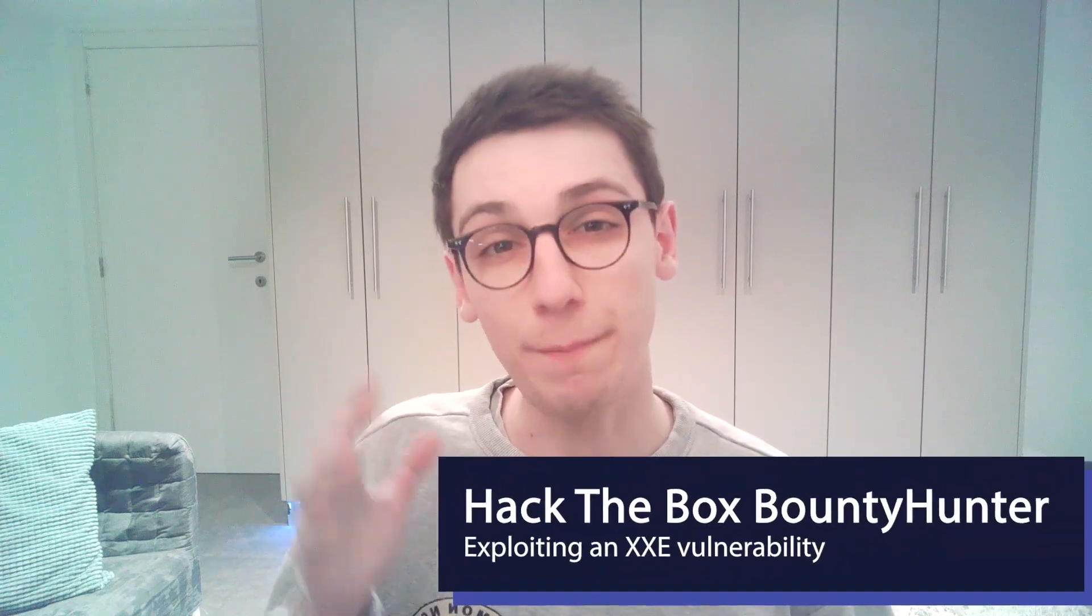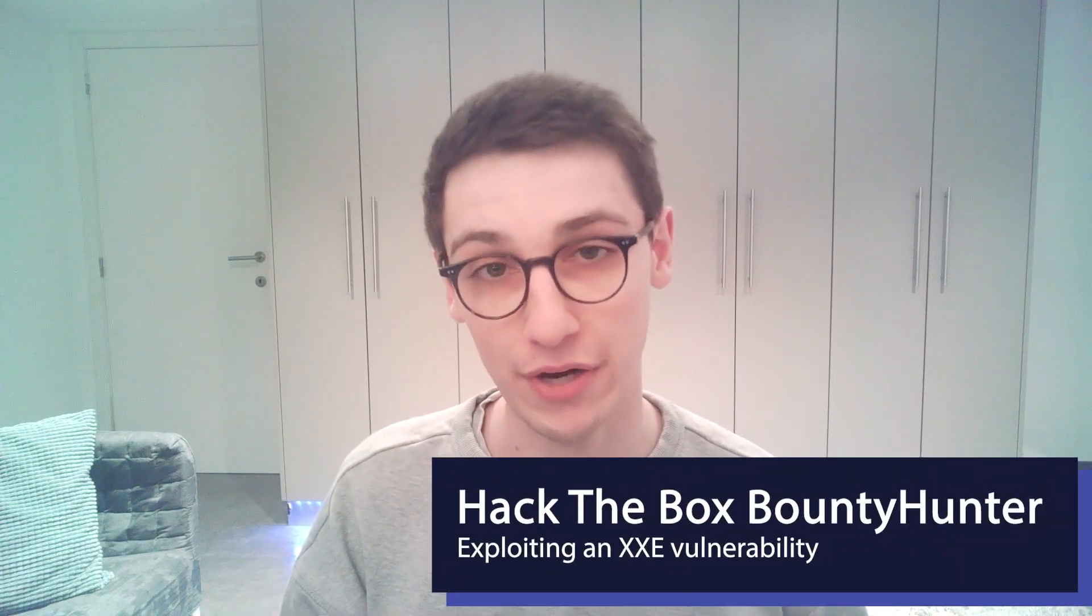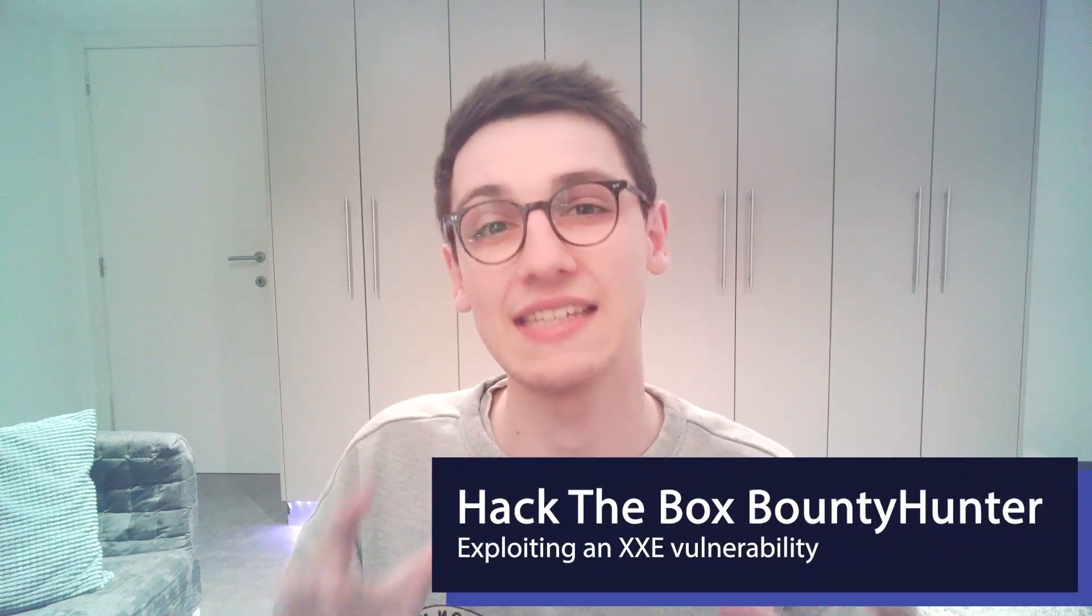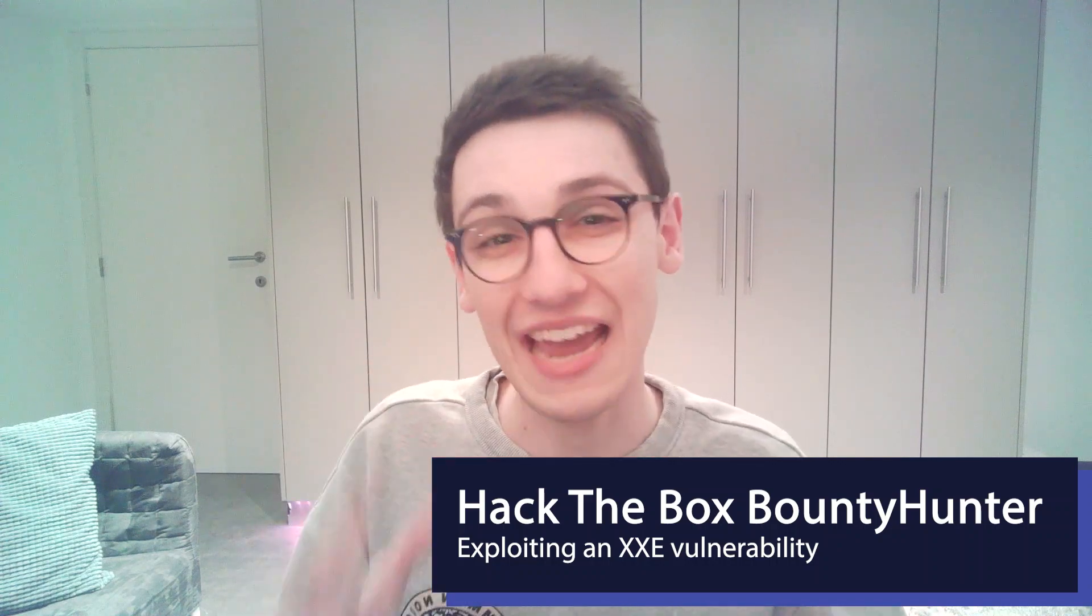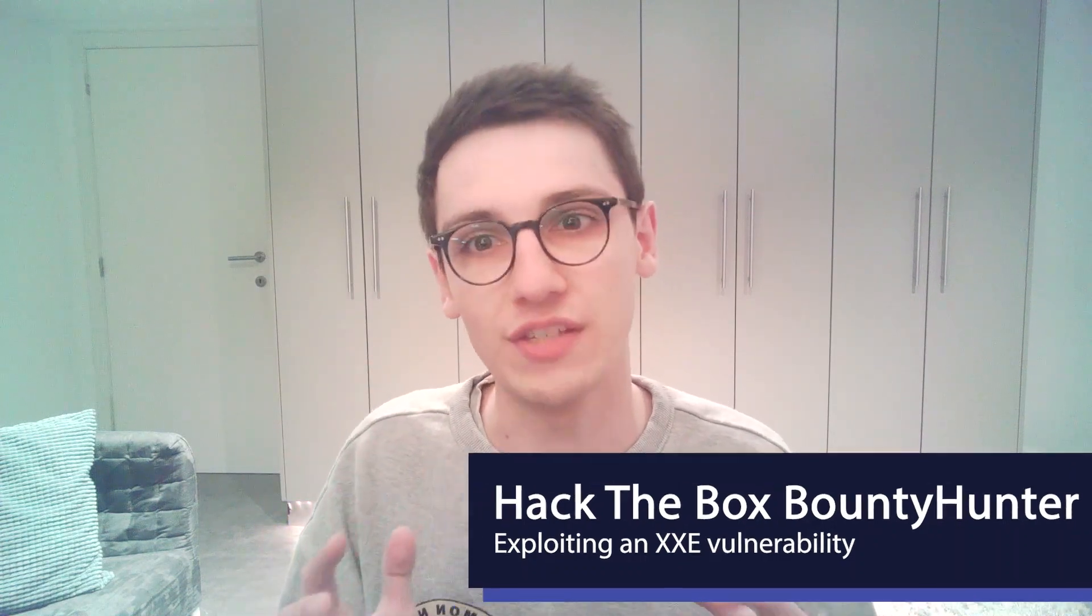Hello everybody and welcome back to another video. In today's video we are going to be looking at a part of the Bounty Hunter Hack The Box box, and specifically the XXE or XML external entity attack part of this box. So let's jump straight into it.